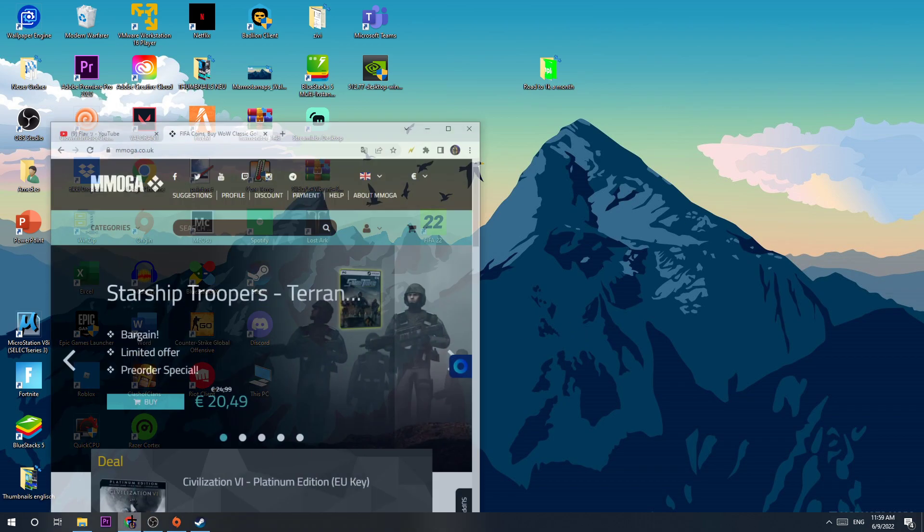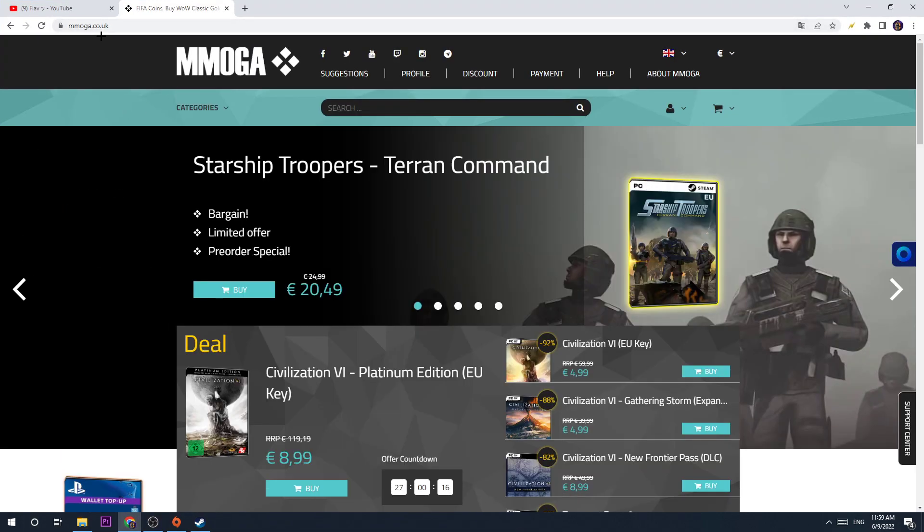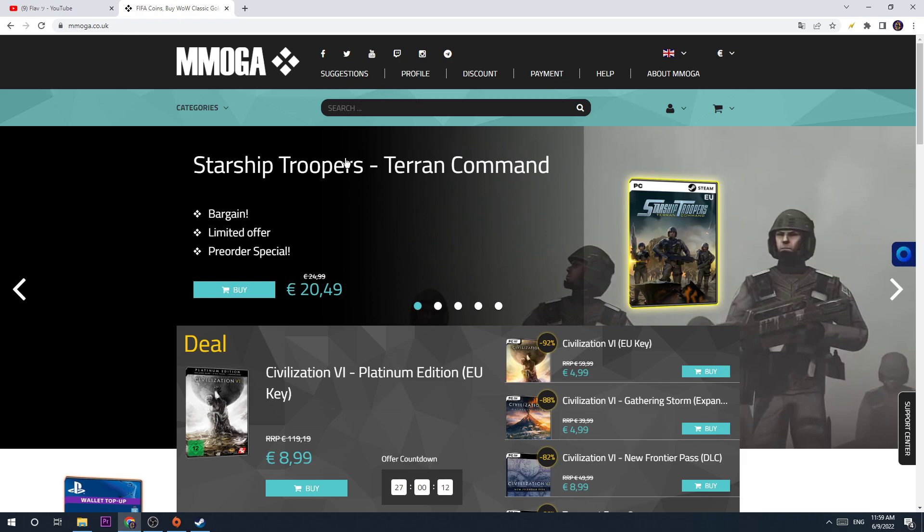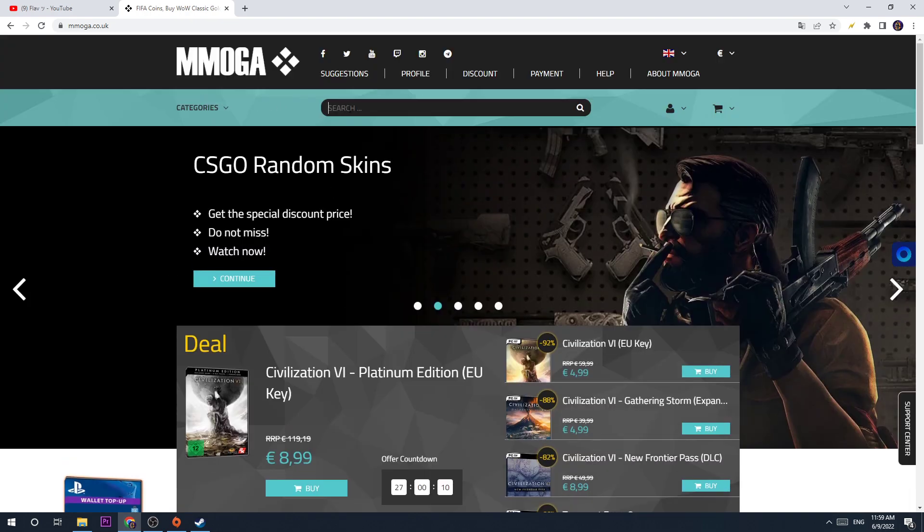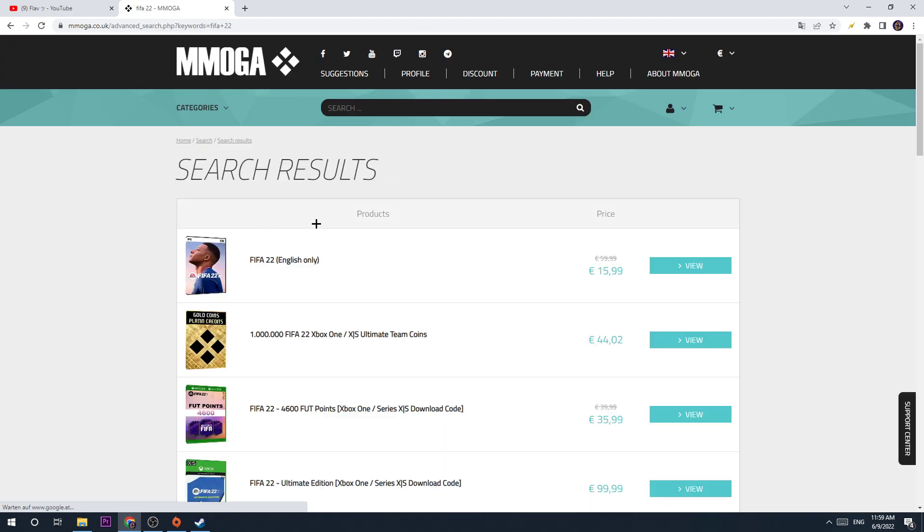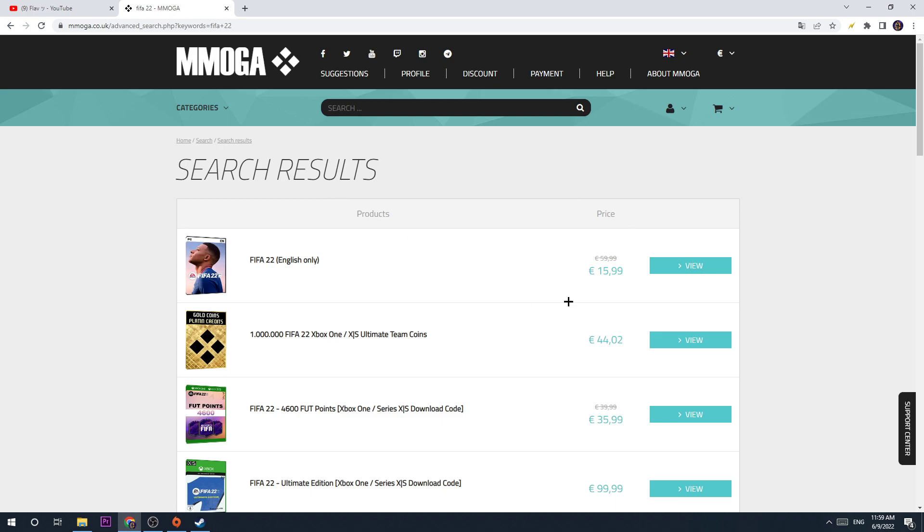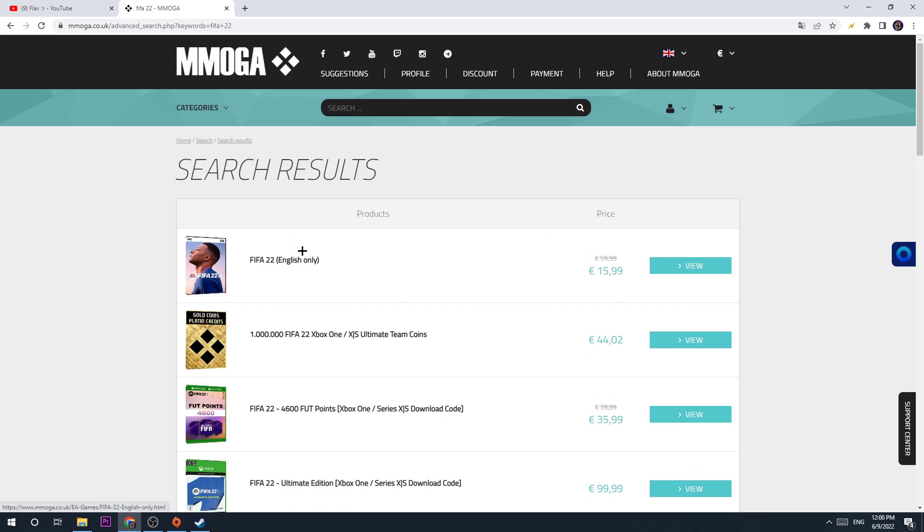I go to mmoga.co.uk and here you have the opportunity to search FIFA 22. And well, you can see it doesn't cost 60 bucks. It costs 16 bucks and that's totally fine.